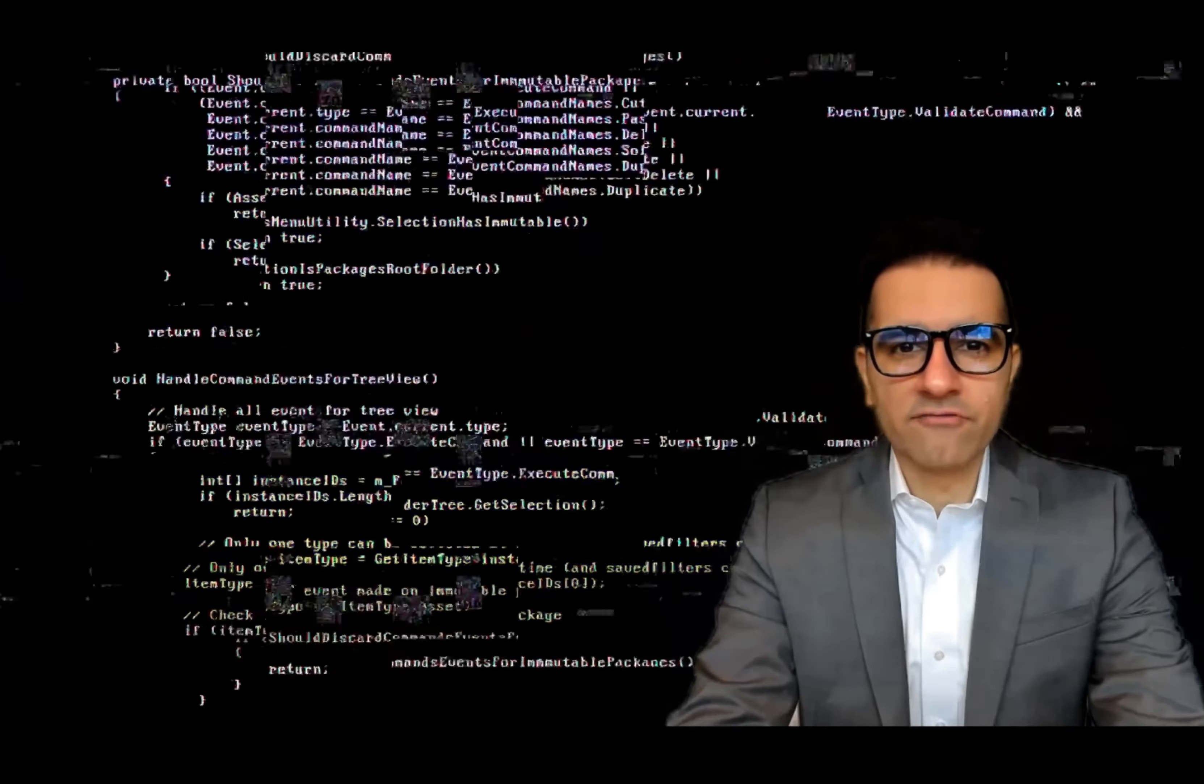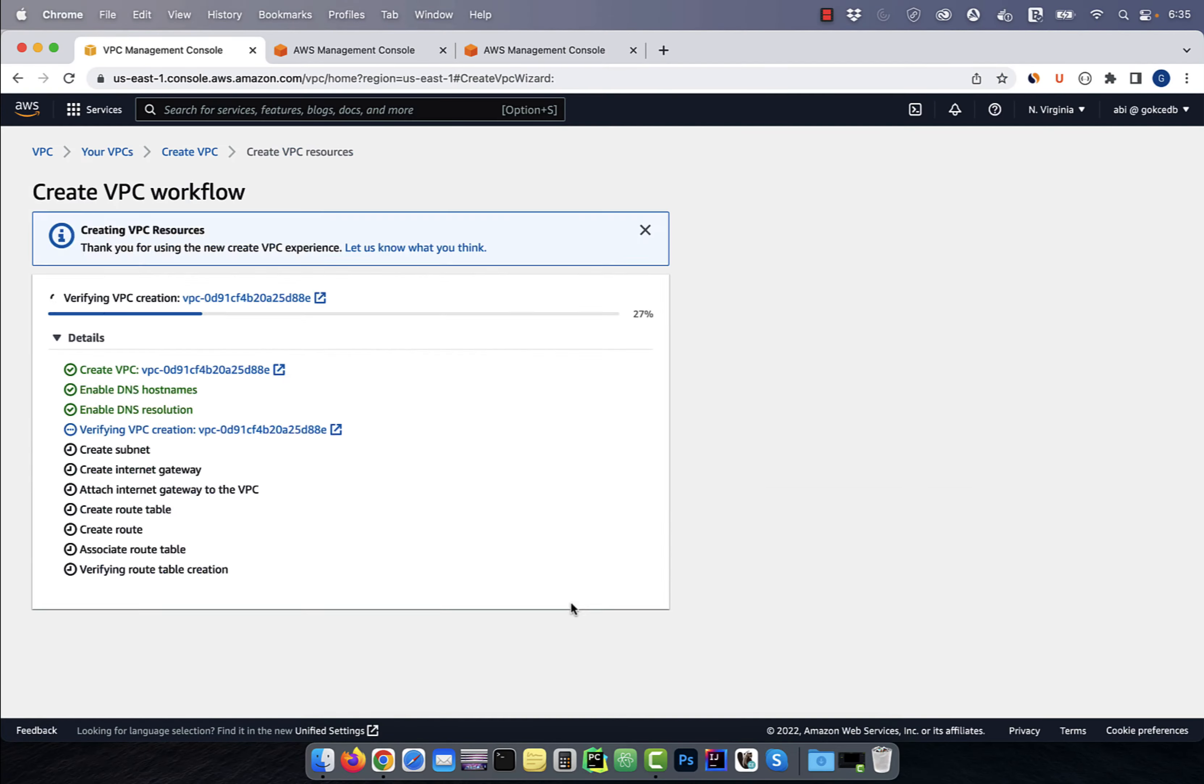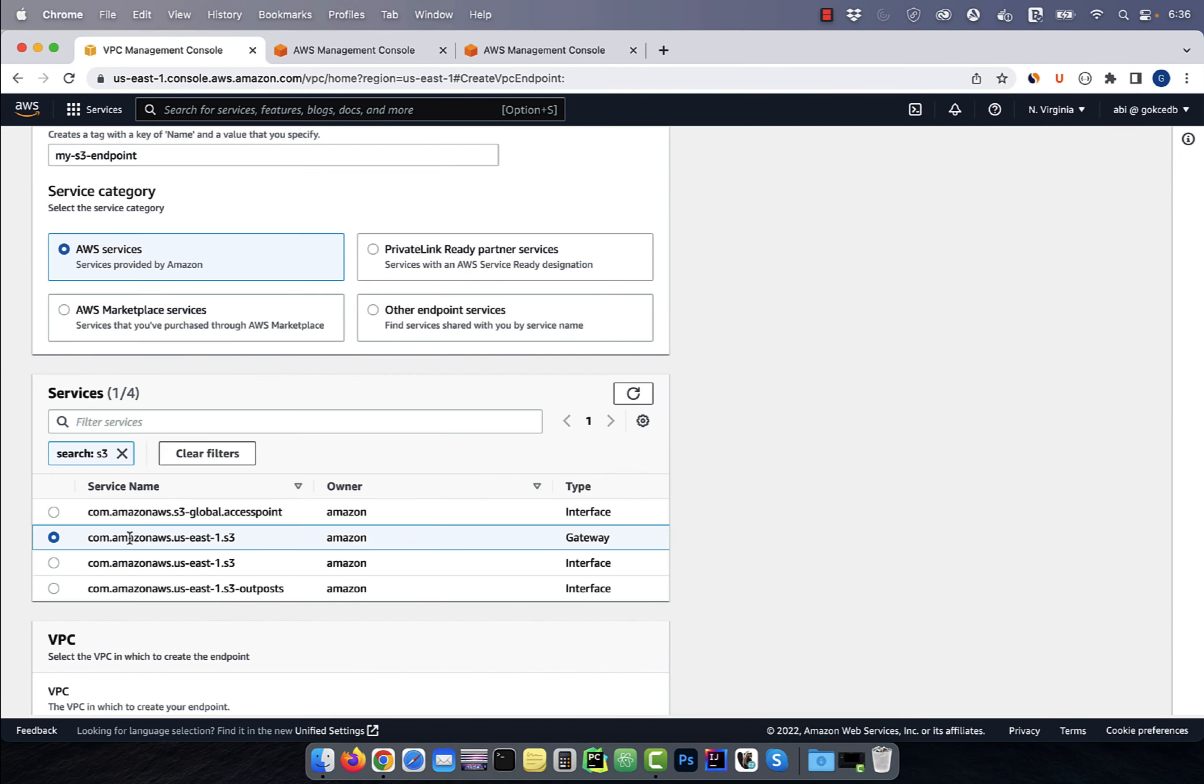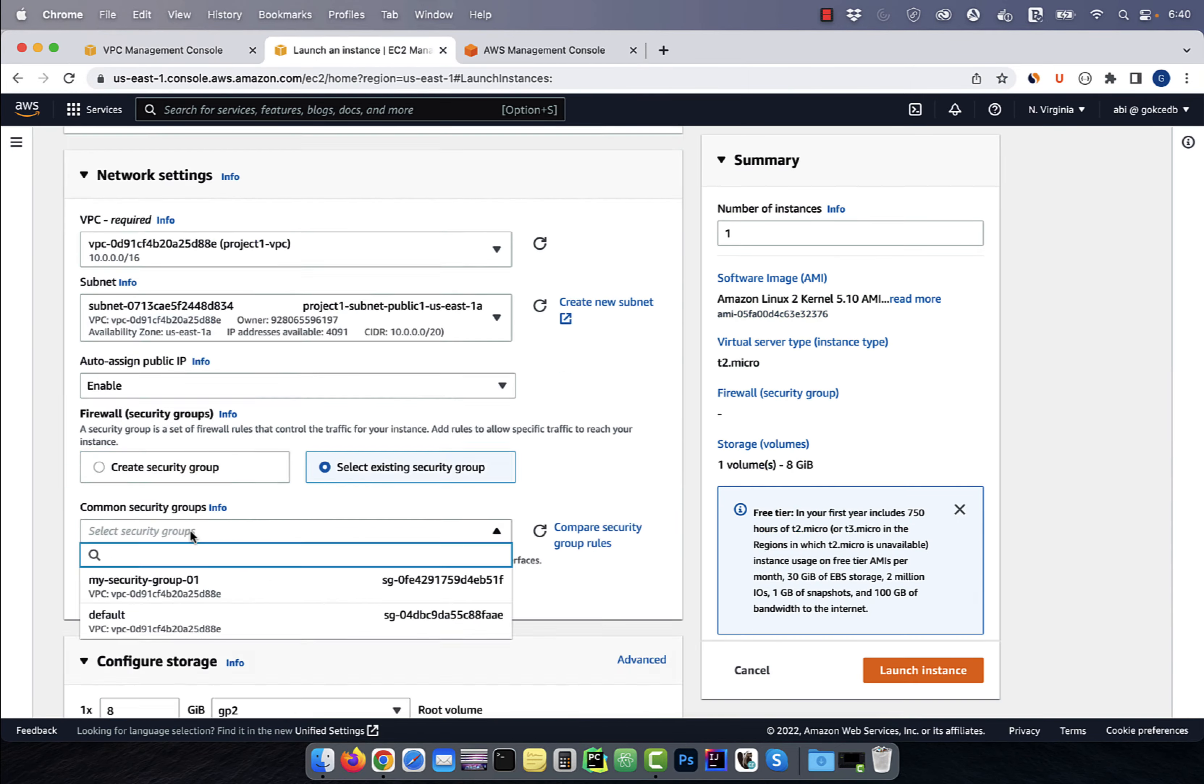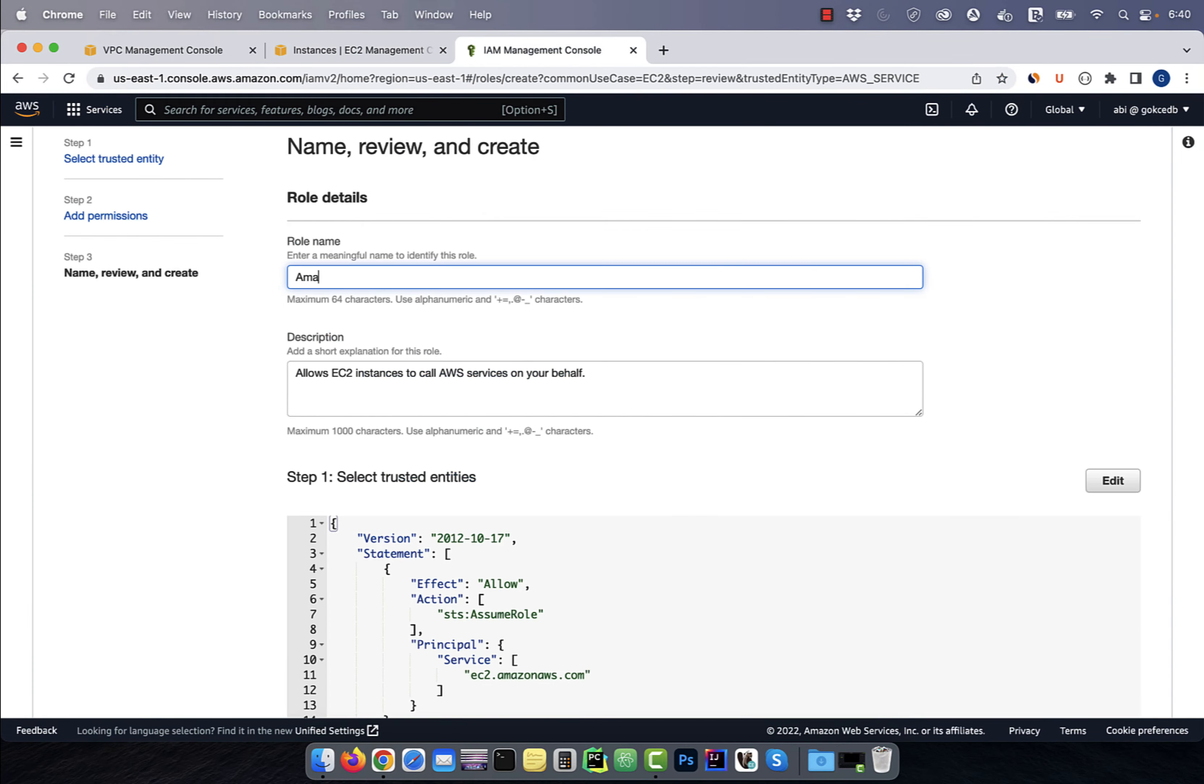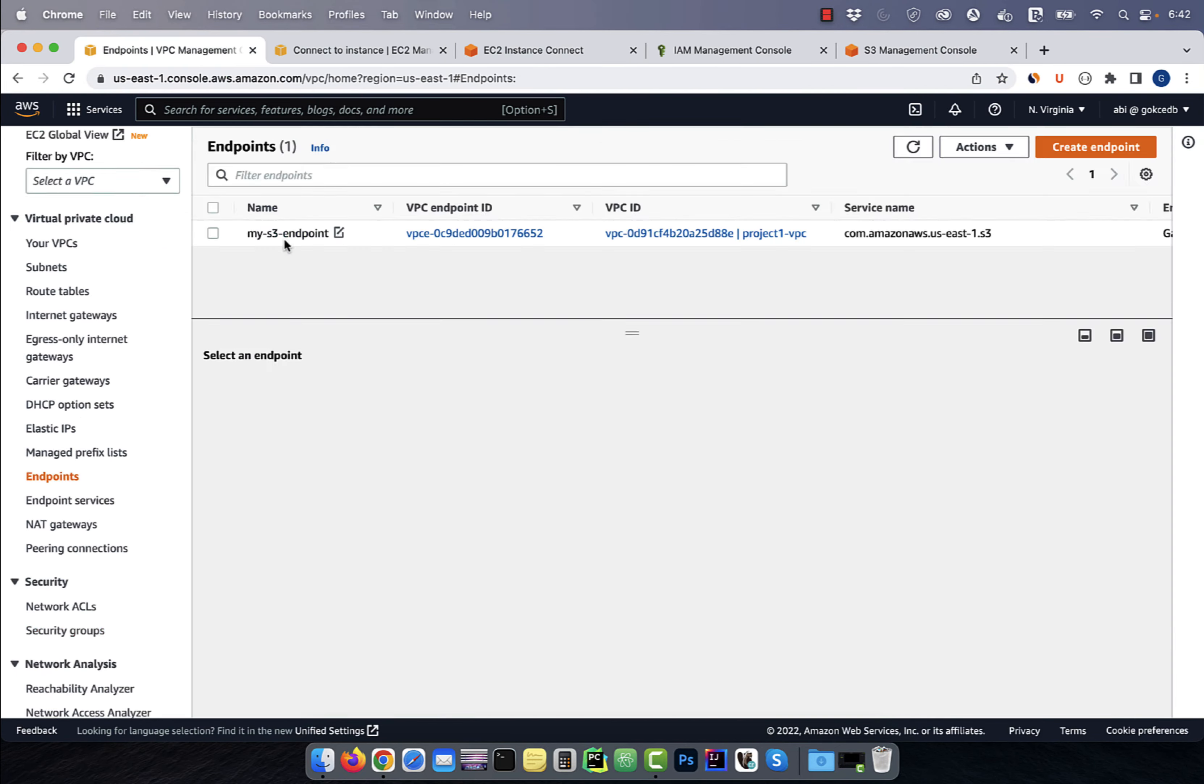Hi guys, this is Abhi from GokchaDB. In this video, you're going to learn how to create a VPC endpoint in AWS.